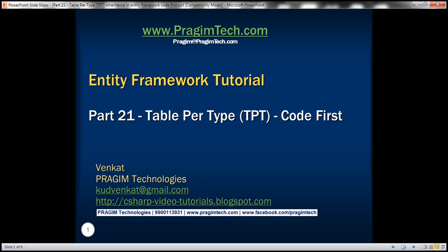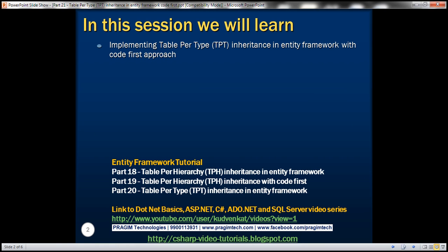This is part 21 of the Entity Framework tutorial. In this video, we'll discuss implementing table per type inheritance with the code-first approach. This is a continuation of part 20, where we discussed implementing table per type inheritance with the database-first approach. We will be modifying the example from part 20, so please watch part 20 before proceeding.